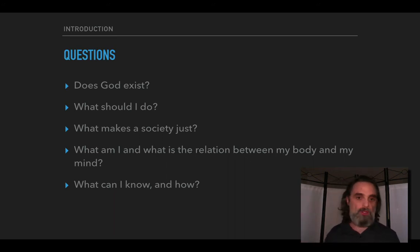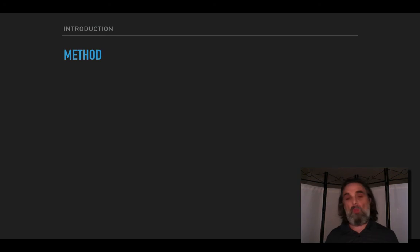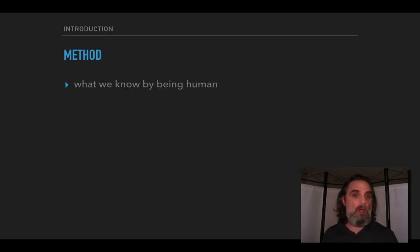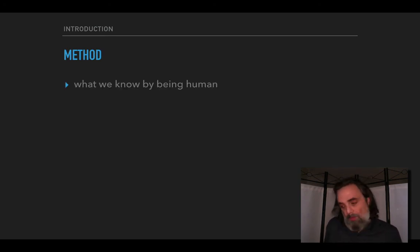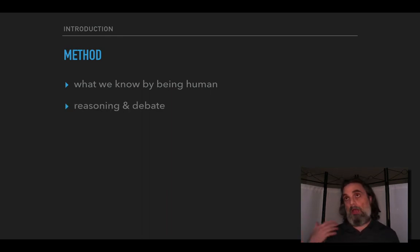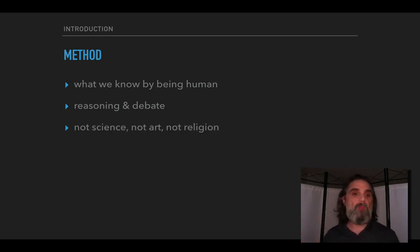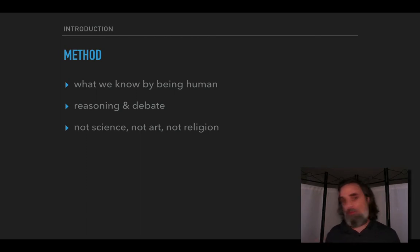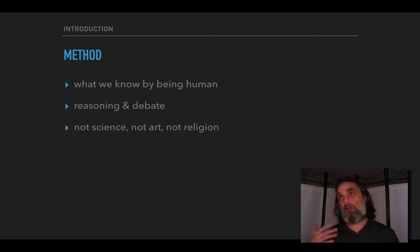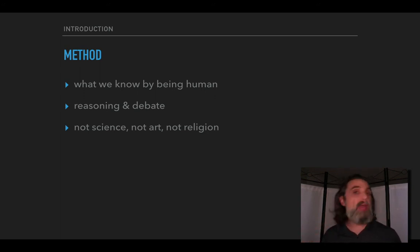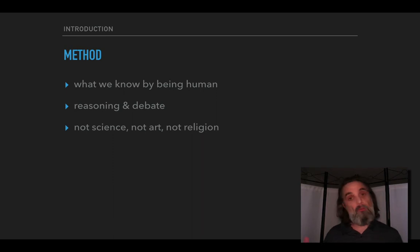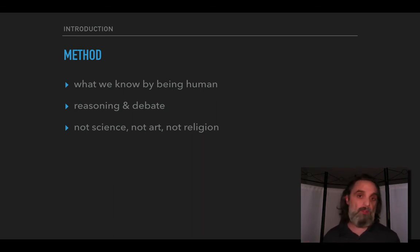What method will we be using? We'll be appealing to the knowledge we have just maybe by virtue of being human and really relying on our ability to reason and talk about, discuss, debate these issues. We won't be using science, we won't be doing experiments. We also won't be doing art, trying to express ourselves the way you express yourself in art. And it's not a religion class, we're not going to be relying on faith or divine revelation, although we will be talking about the existence of God but in a different way.